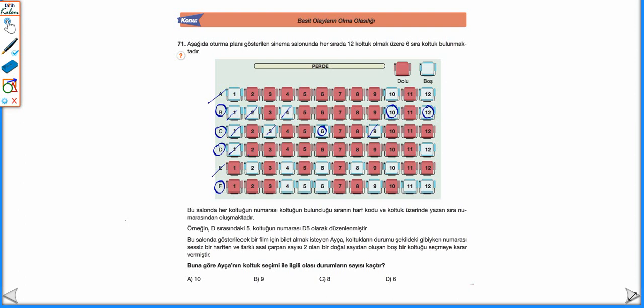D sırasında 1 olmaz, 12 olabilir — asal çarpanları 2 ve 3'tür. F sırasında 4 olmaz, 5 olmaz, 6 olabilir — asal çarpanları 2 ve 3. 9 olmaz, bir tane asal çarpanı vardır. 11 olmaz, 12 olabilir — asal çarpanları 2 ve 3'tür. Dolayısıyla toplam olası durum sayısı 6 tanedir. Yani cevap D.